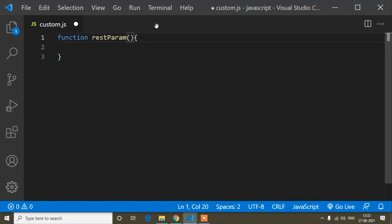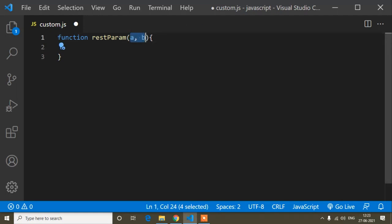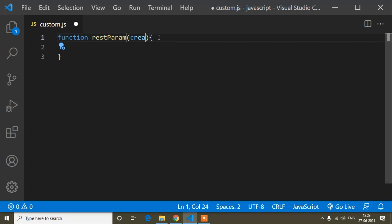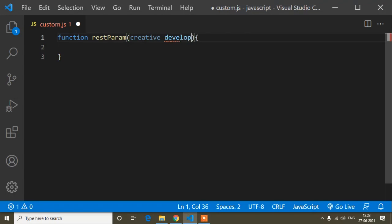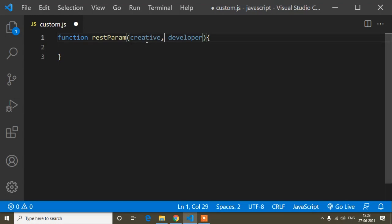Now, rest parameter. If you don't know about parameters, here's how we pass them. Suppose I have passed two parameters inside this method — those are called parameters. Whatever you write inside the function's parenthesis is called a parameter. I will just pass a and b, so now a and b are the parameters.